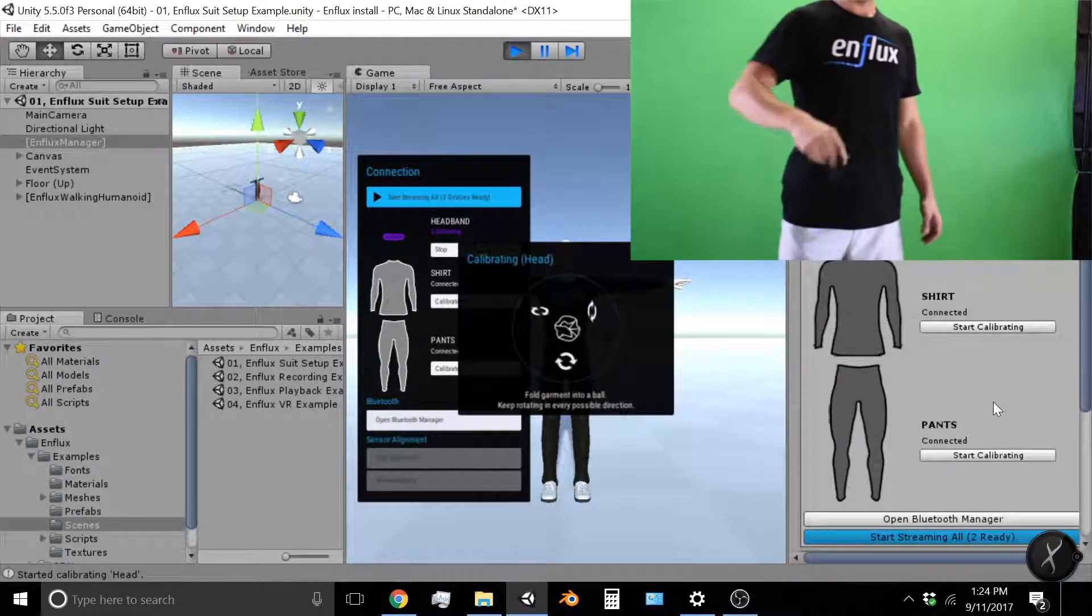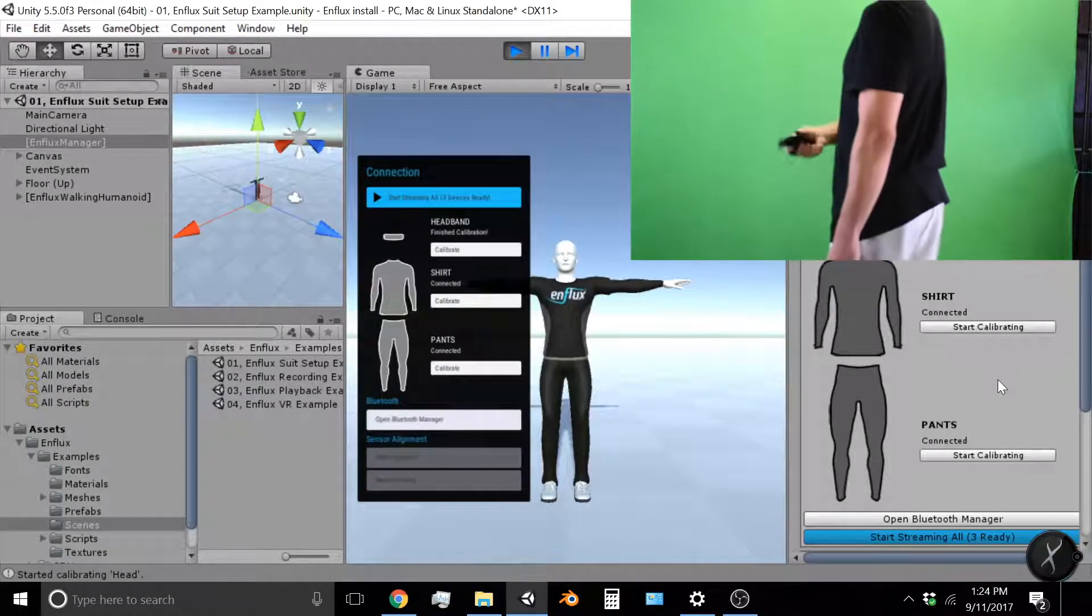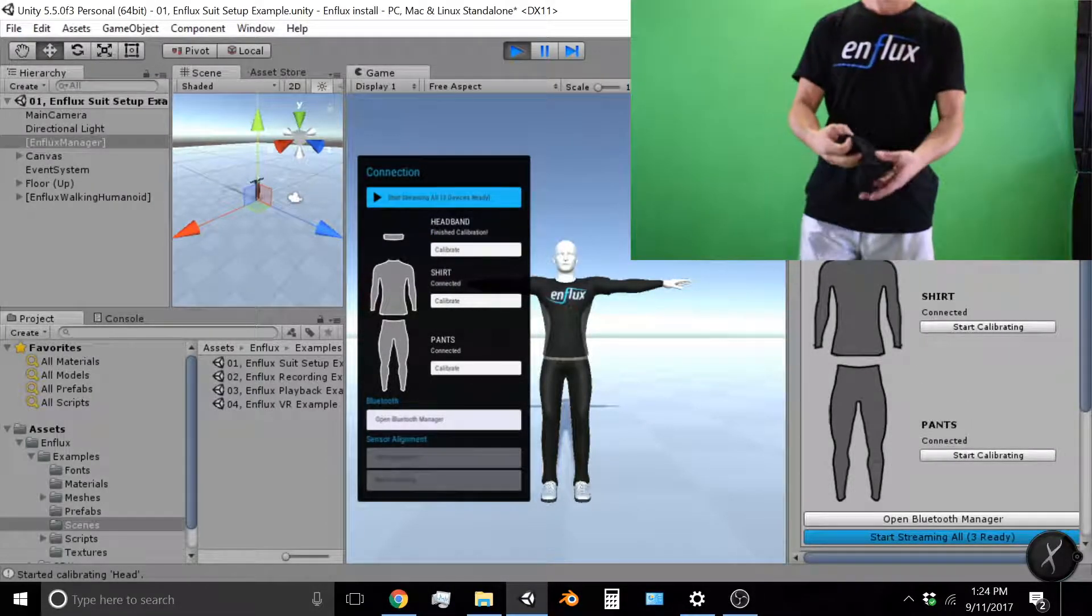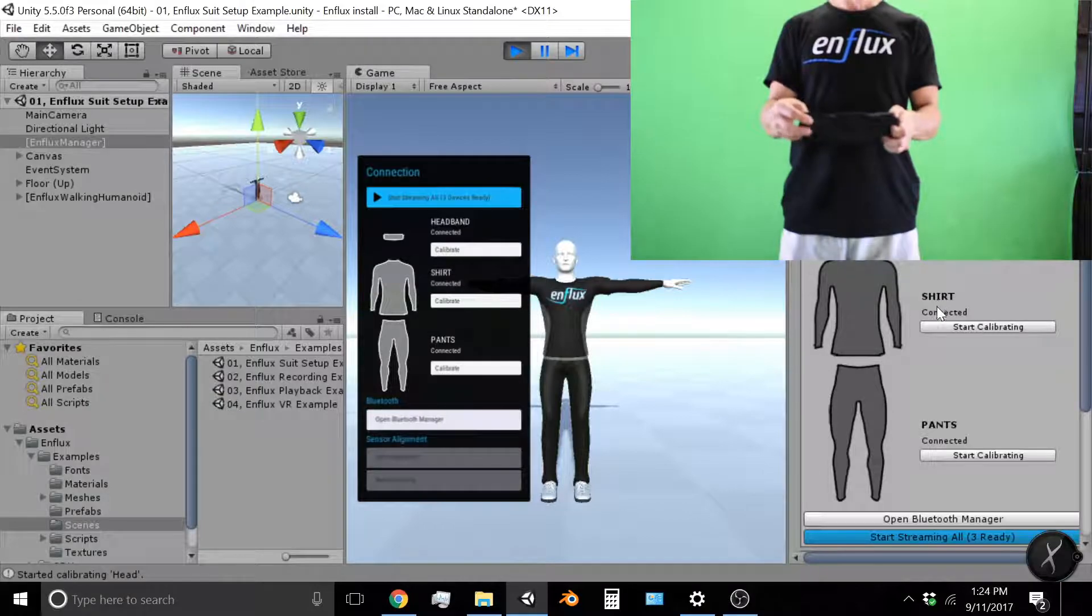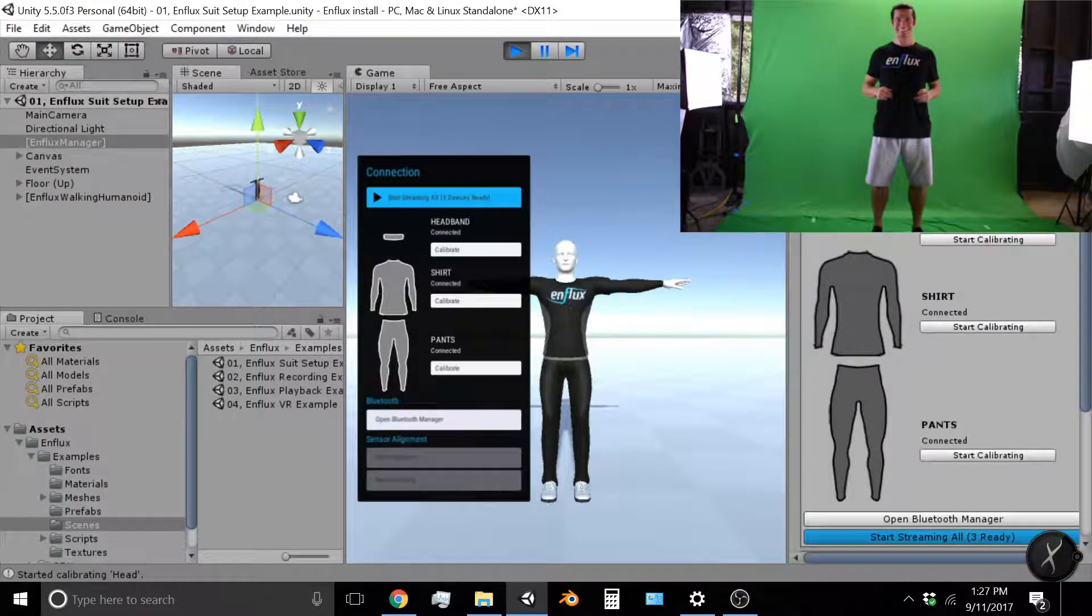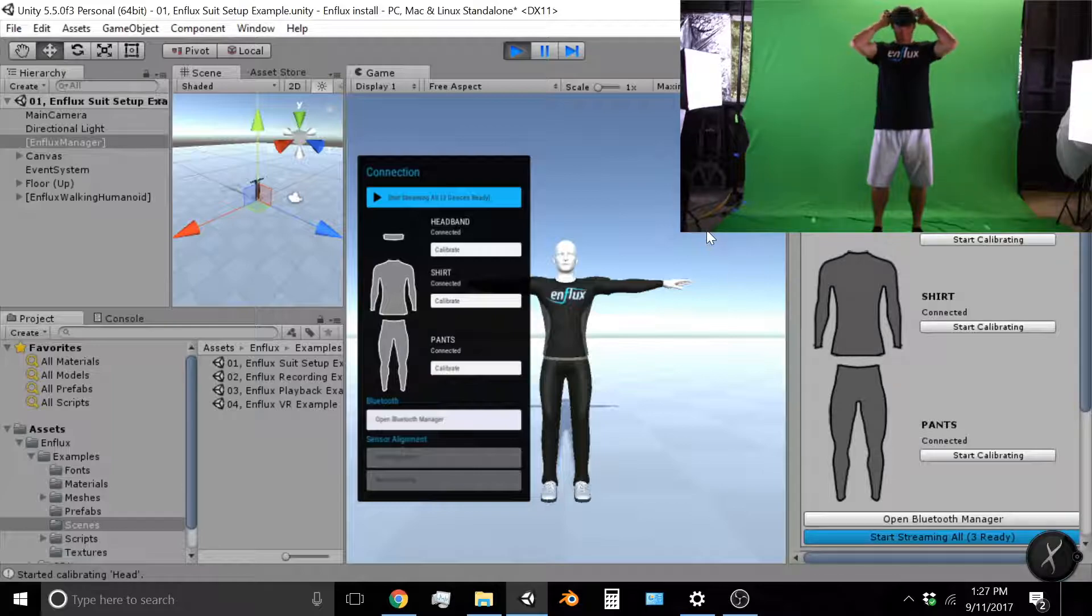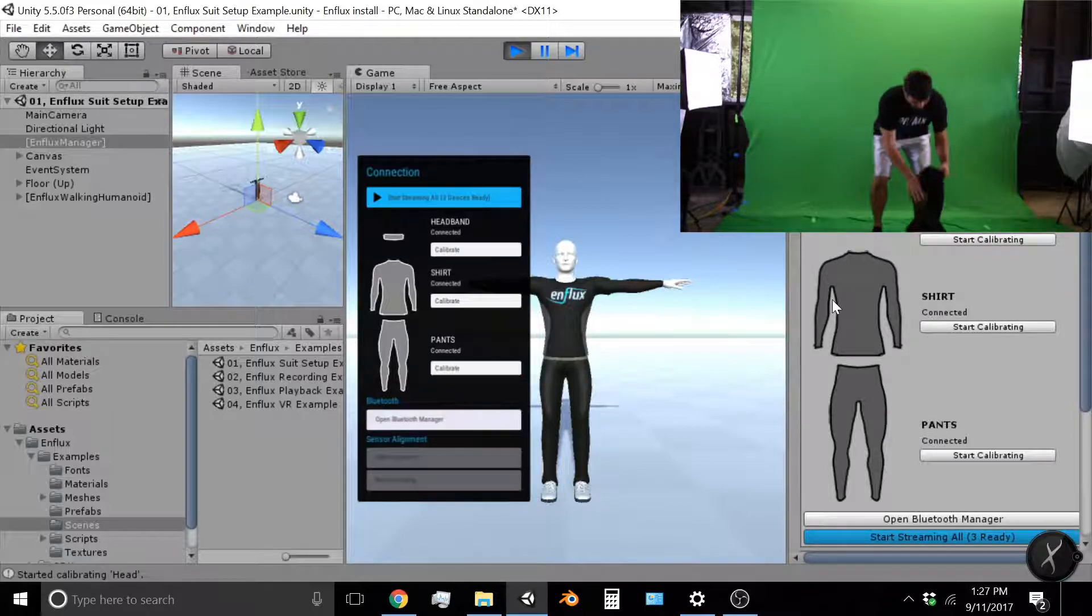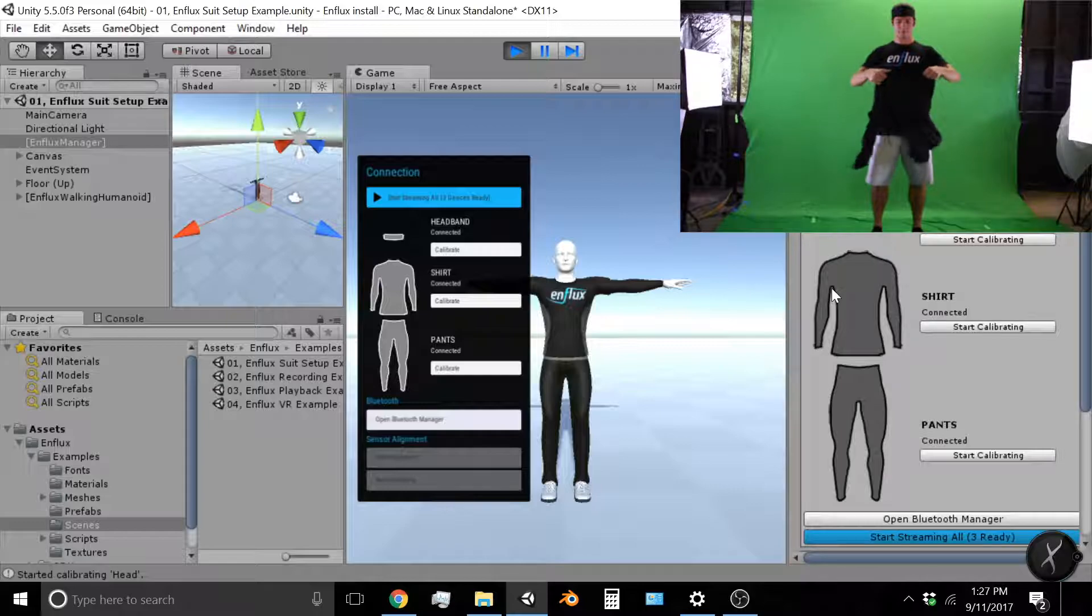Alright, when the calibration window disappears, everything is connected. So now we are ready to start streaming. Okay, now before putting the shirt, pants, and headband on, I want to do a sanity check just to make sure the calibration looks good. So I am going to put the headband on because that's easy.